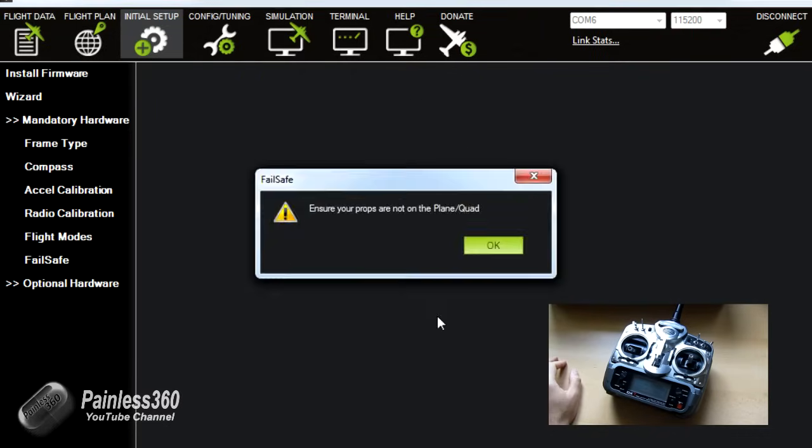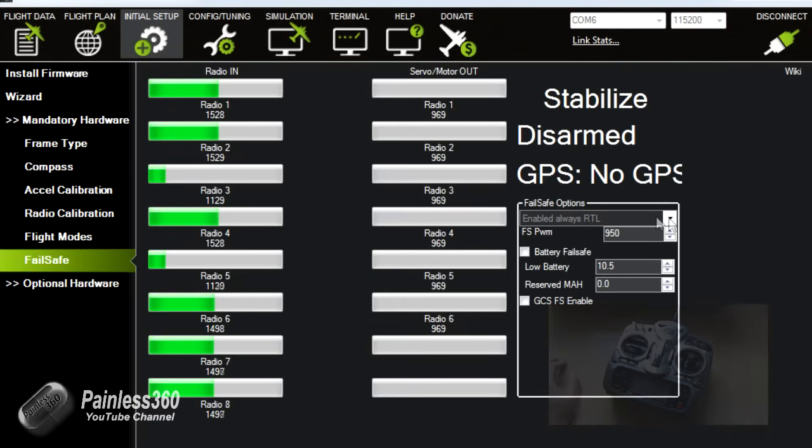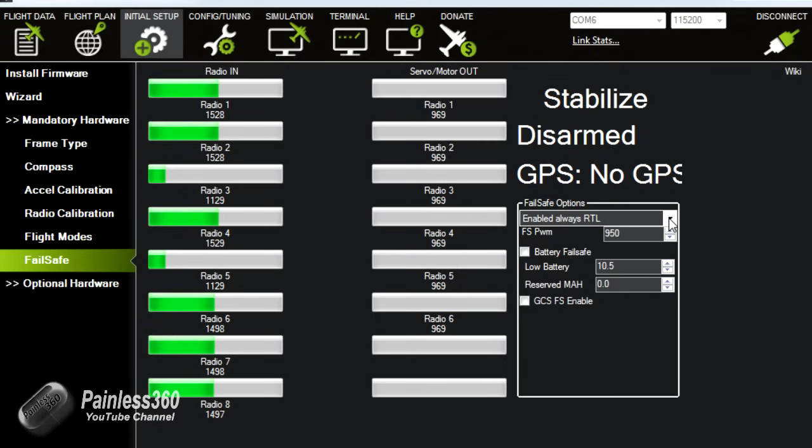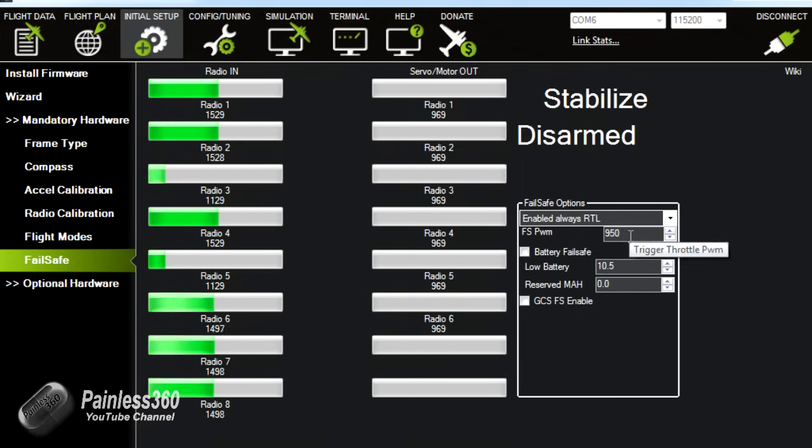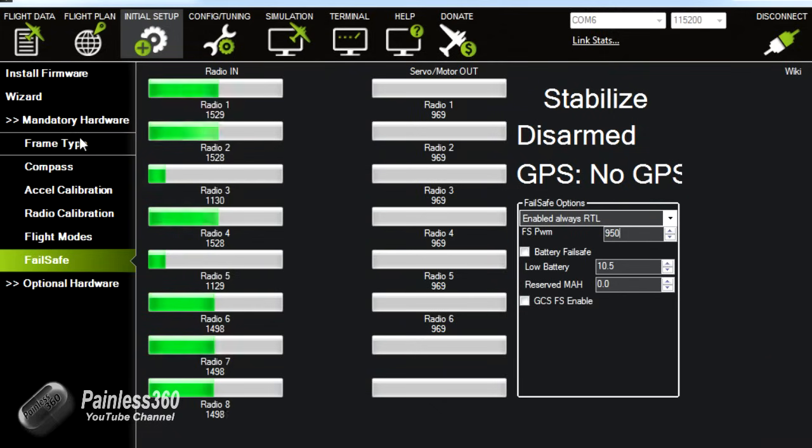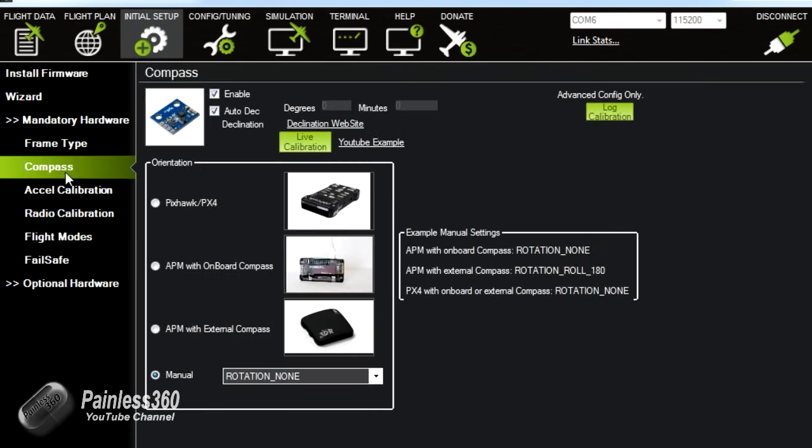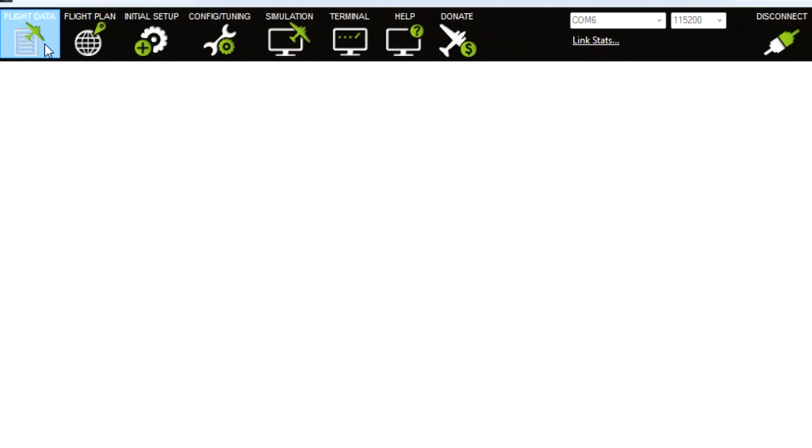Last one is failsafe and we won't set up failsafe here but I would suggest that you enable it, set it to return to launch and then set the throttle channel so that when the radio disconnects the APM sees less than the figure here, 950 is the one on this one. But we'll do that again in a later video. But with the things that we've done we are actually now ready to install the board on a frame and go fly.